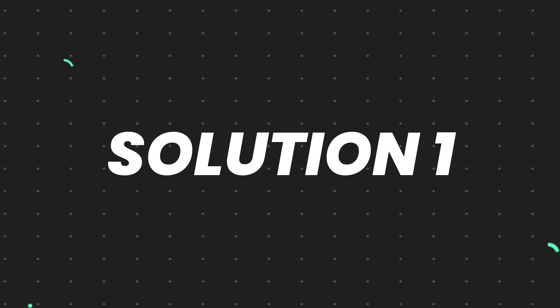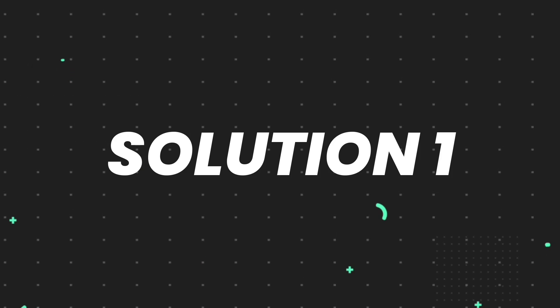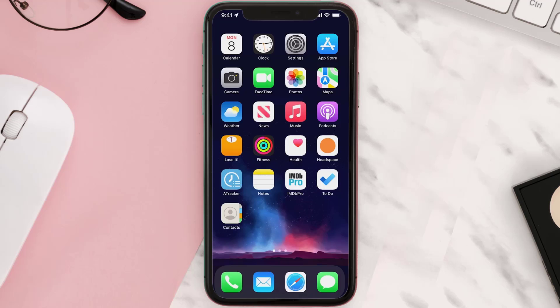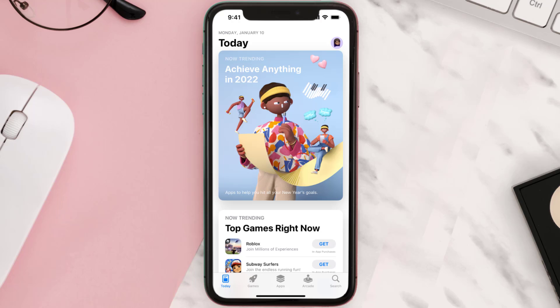First of all, you need to make sure you're running the latest version of the app. Open up the App Store on your device and then tap on the search icon in the bottom right corner.